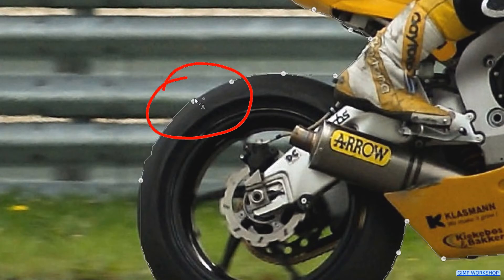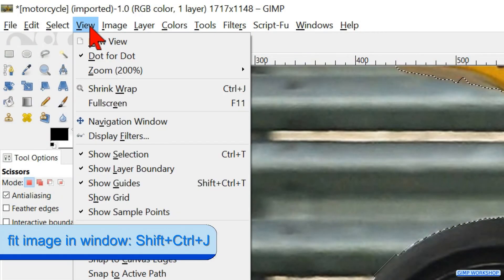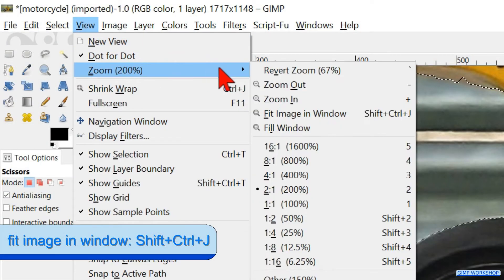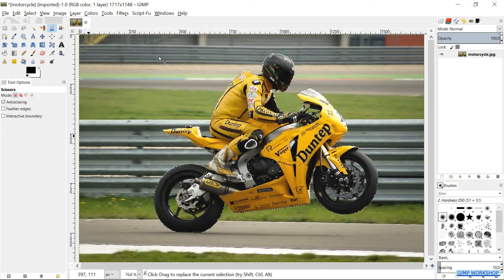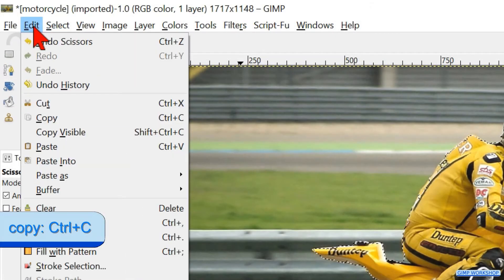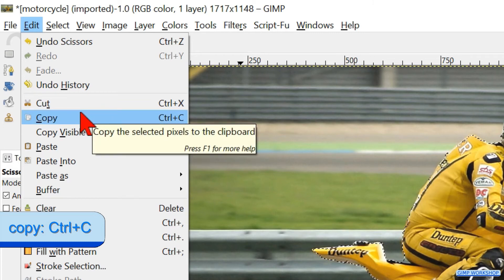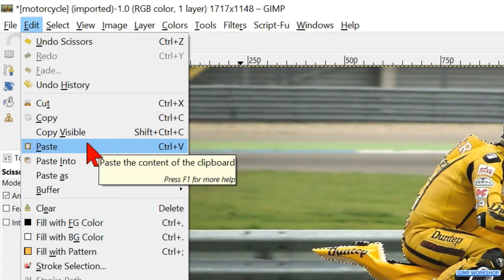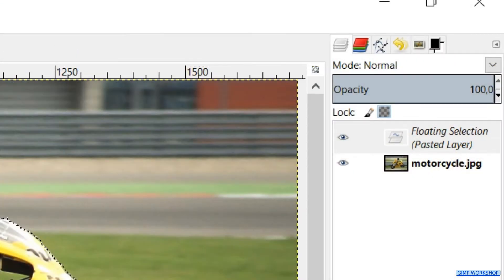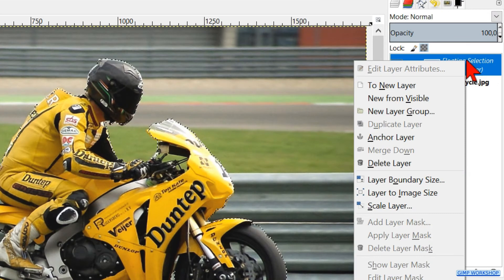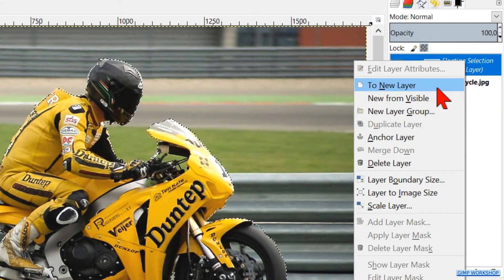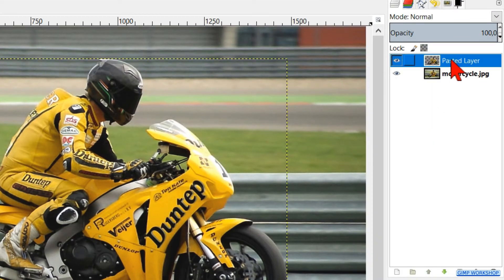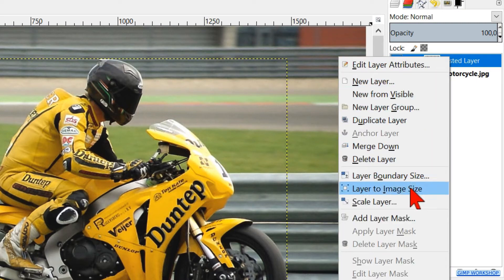We have to place our last selection point inside the first selection point and then we can hit Enter to make the selection. Go to View, Zoom, and then Fit Image in Window. Click Edit and then Copy to copy the selection. Go back to Edit and click Paste. We now have a floating layer in the layer panel. Right-click on the floating layer and click New Layer.